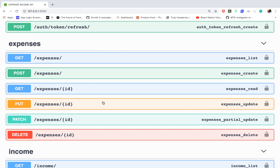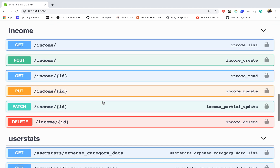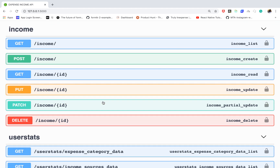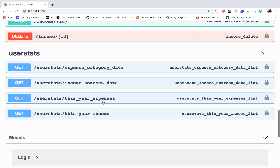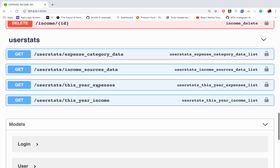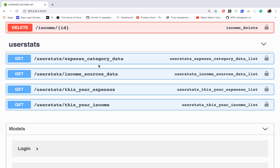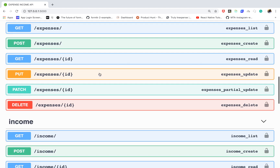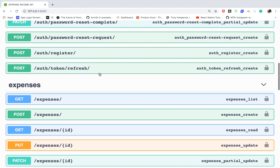From there we will enable users to sign in and then create their records — they will be able to create, read, and update expenses, and do that for their income as well. We'll also provide some endpoints to give data that can easily be visualized on a front end using charts. After that we will deploy the application.